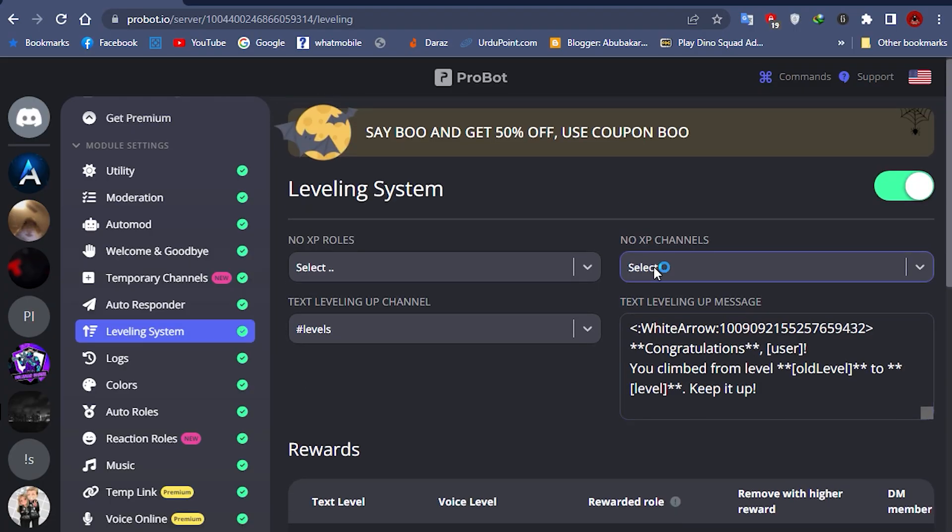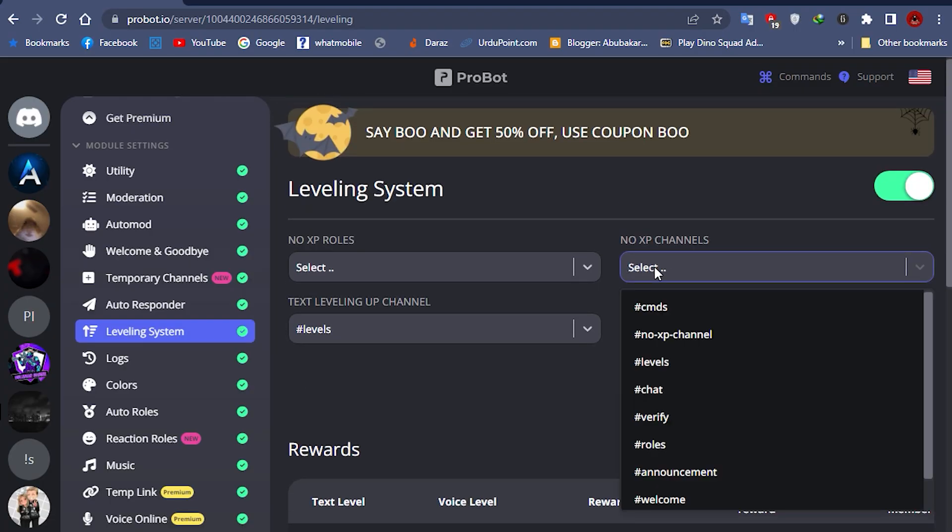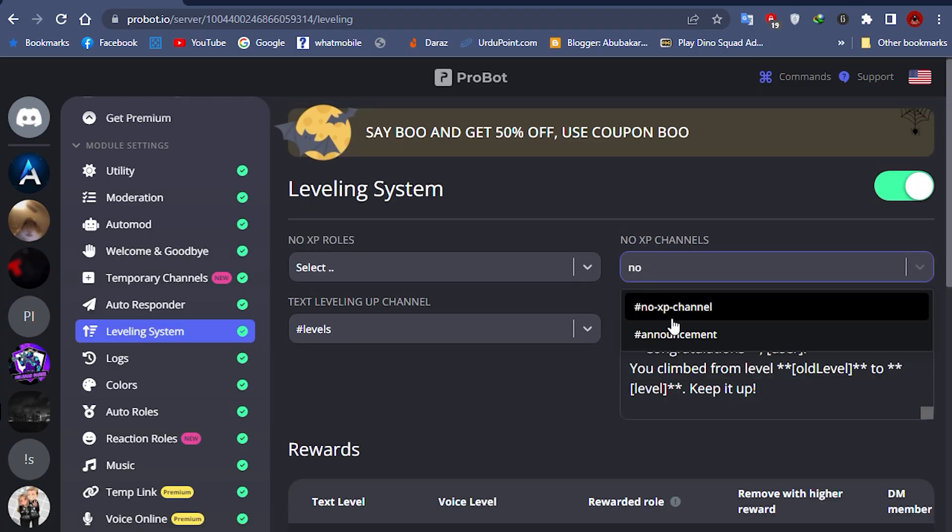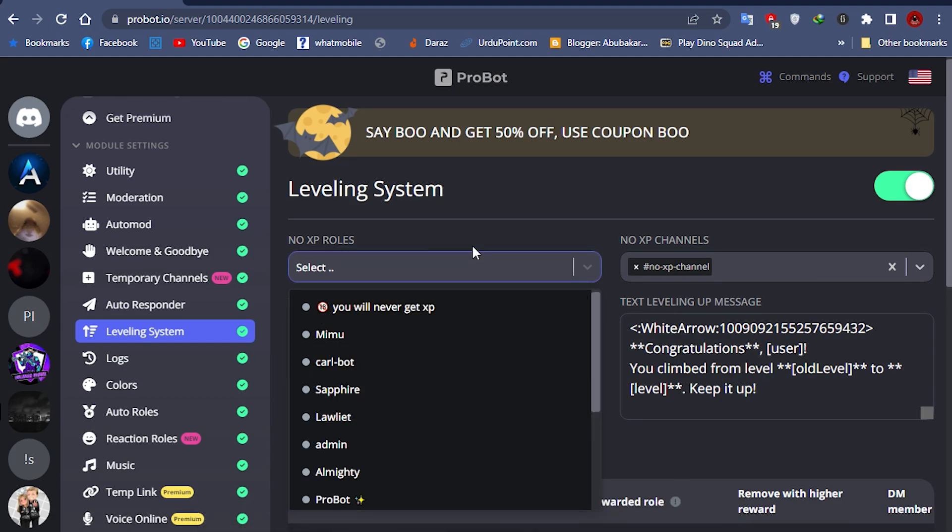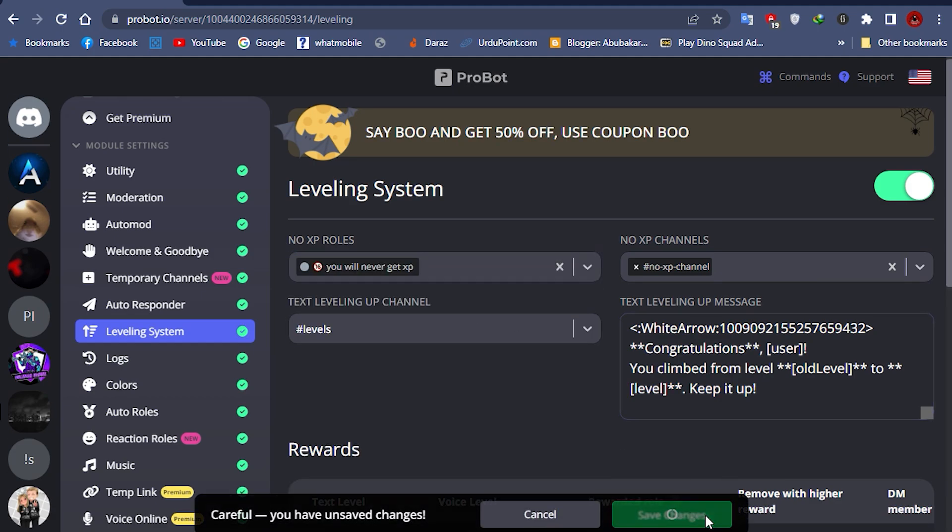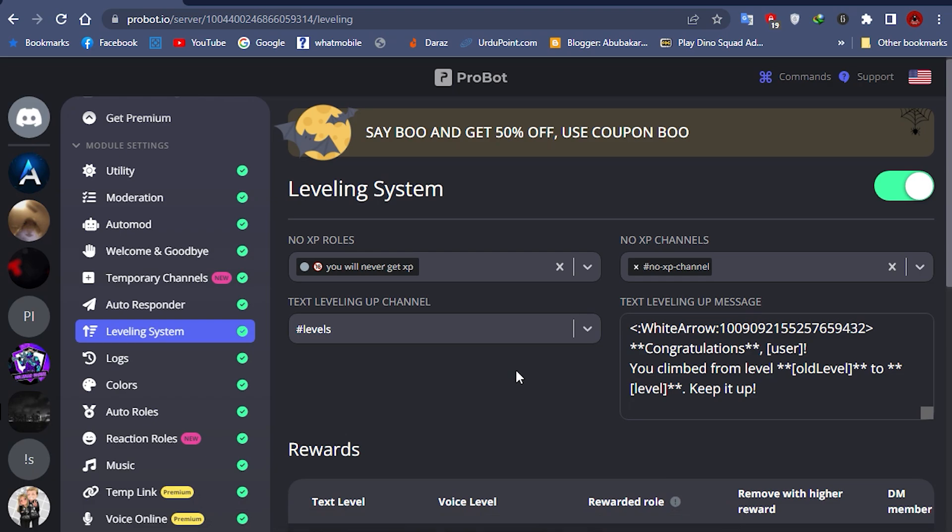No XP channels means you will not get XP and will not be leveled up if you send messages to that channel. And a person with no XP role will not be able to get XP and cannot be leveled up.